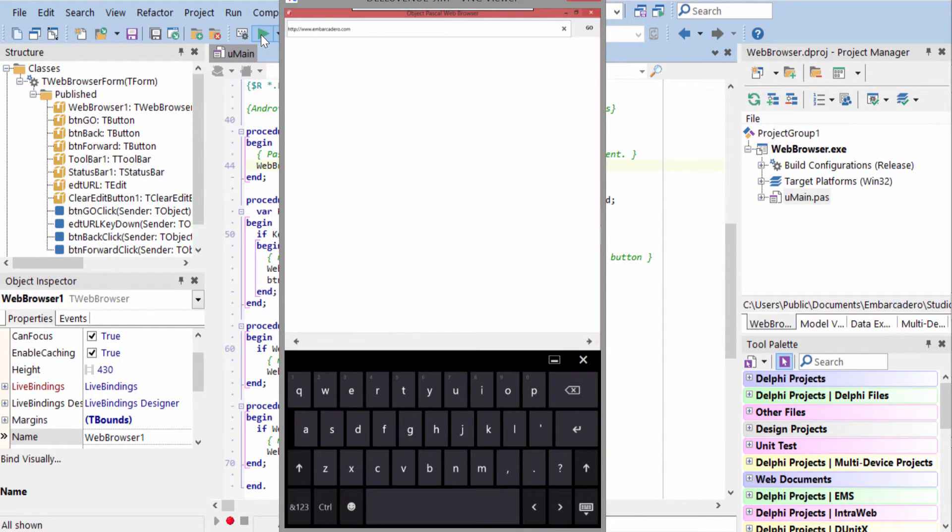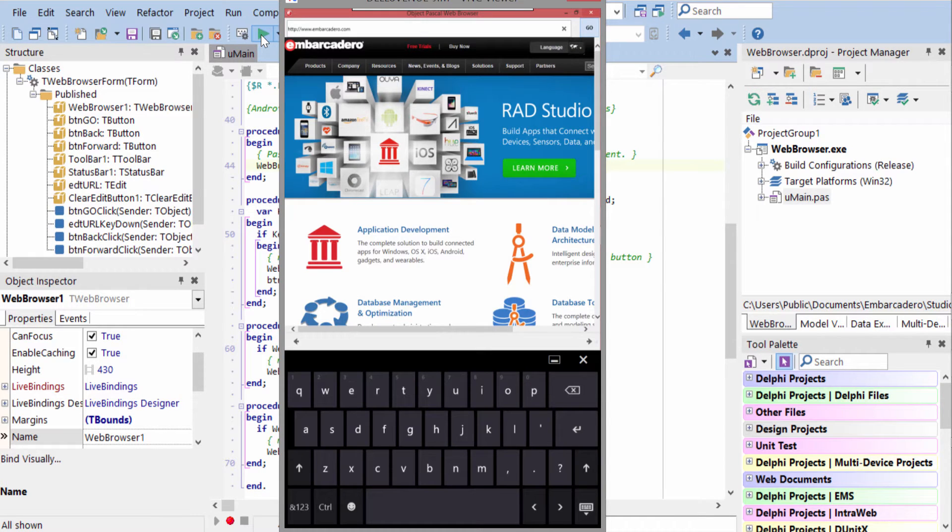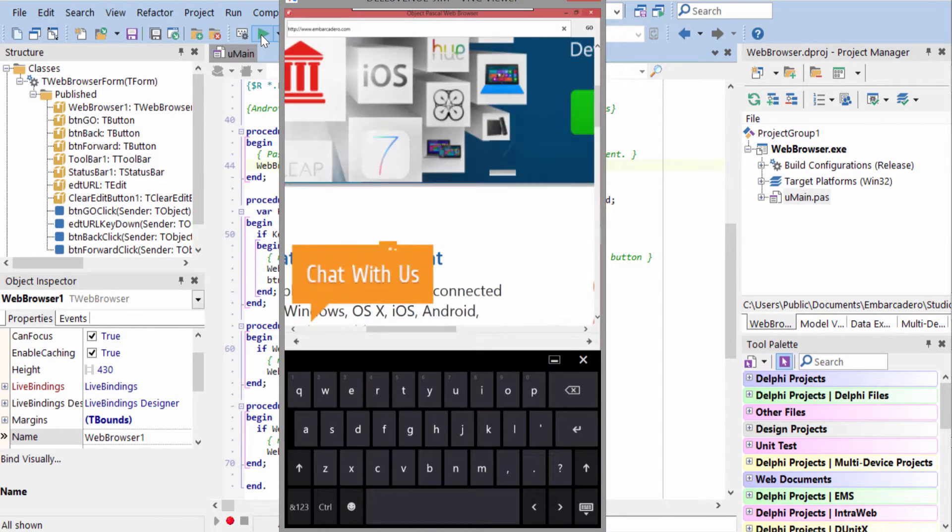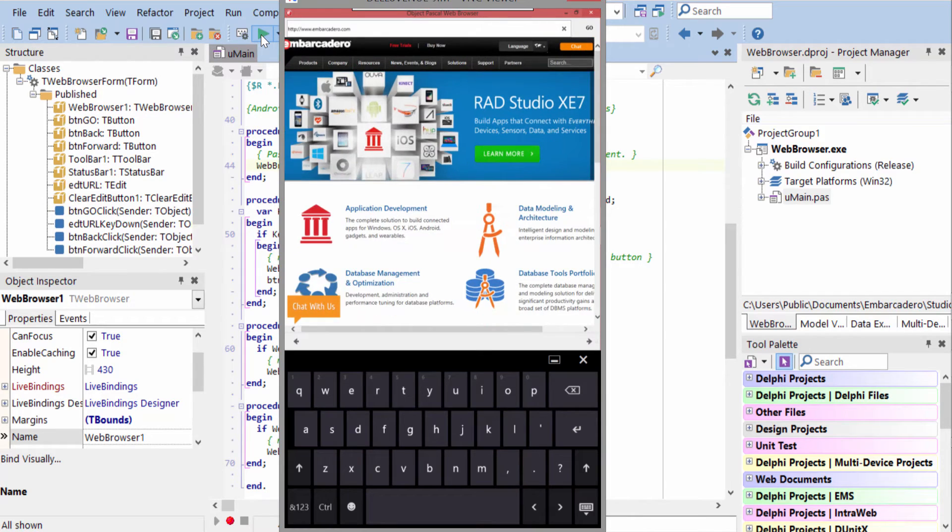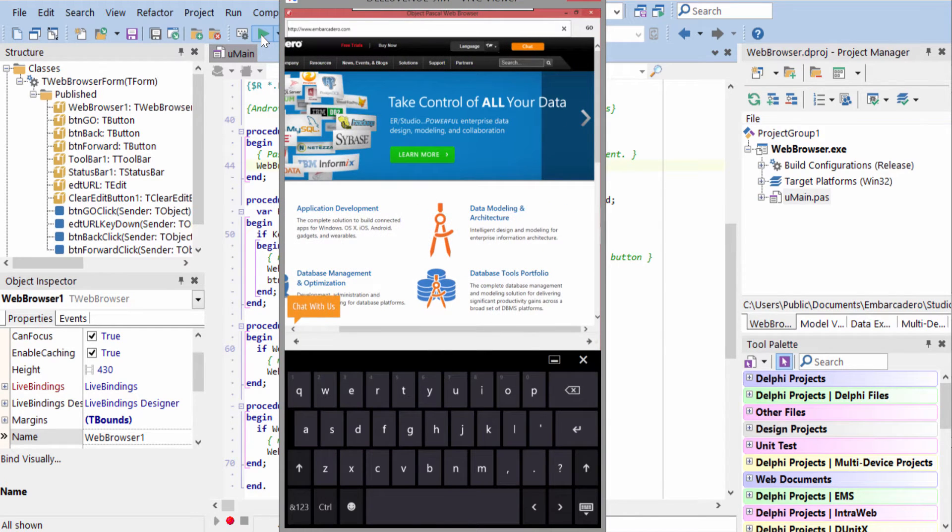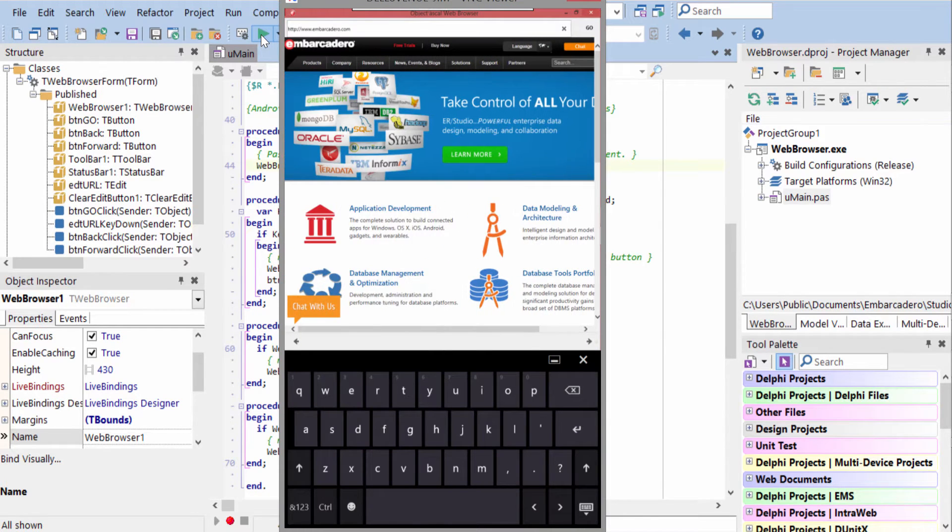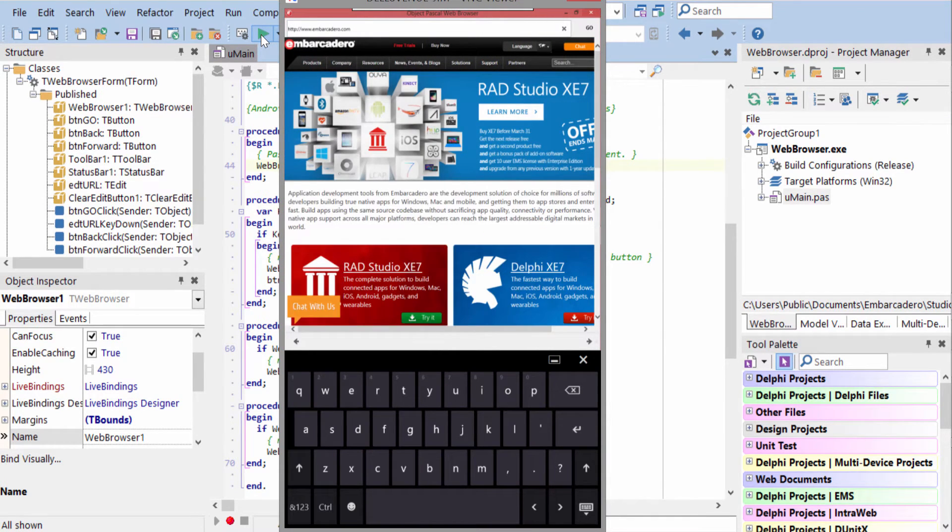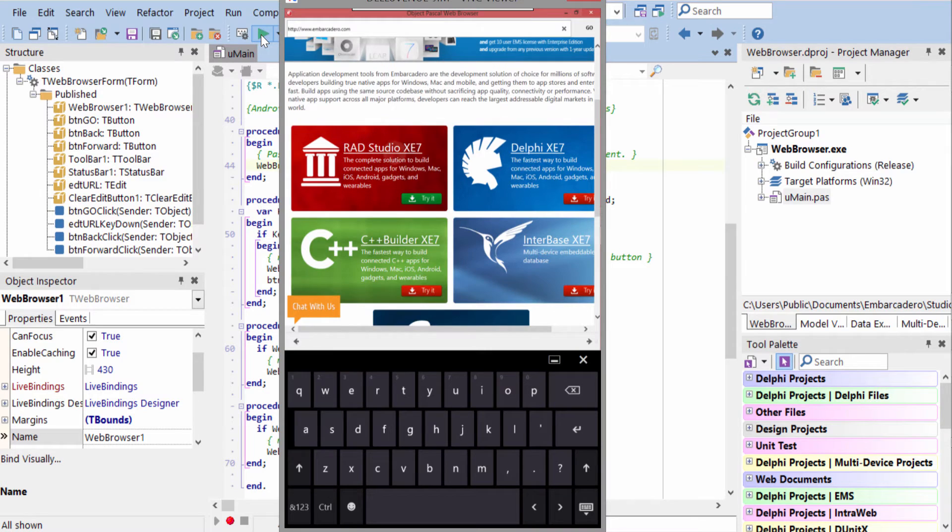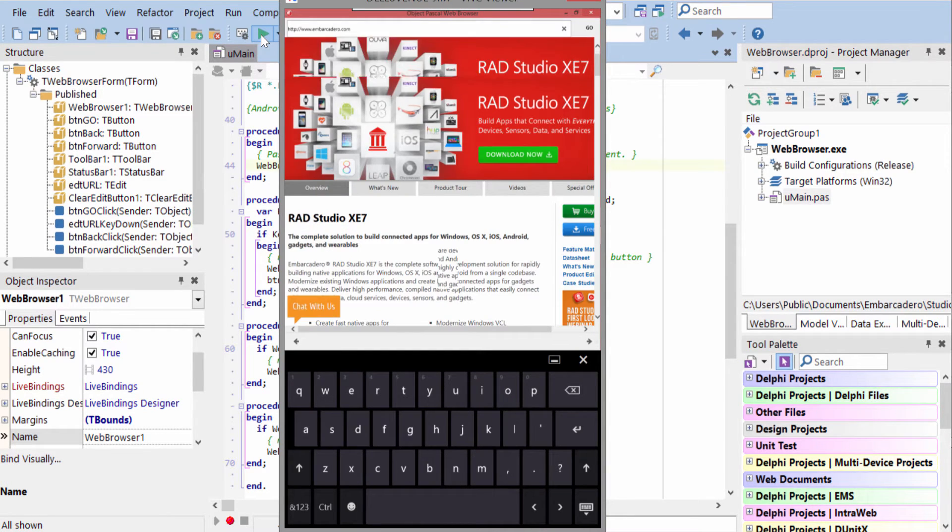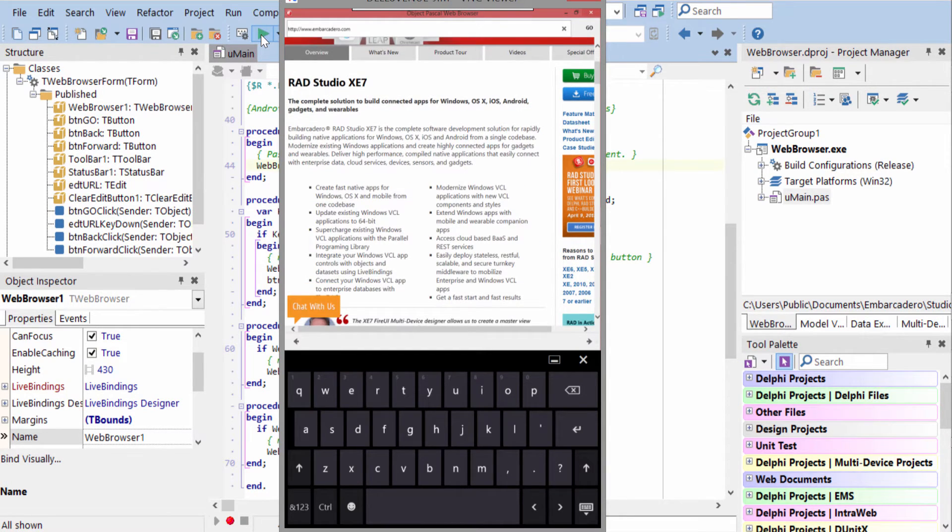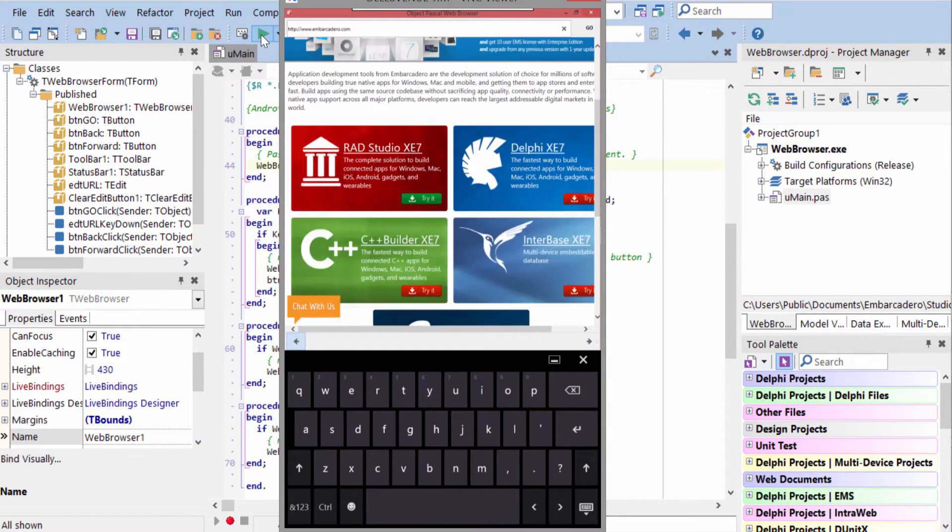Here it is on a Windows tablet. I'll go ahead and tap the go button. Navigates to the site. I can use two fingers to zoom in or out, and we can tap to navigate and then use the go back button.